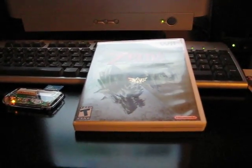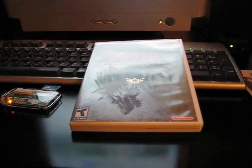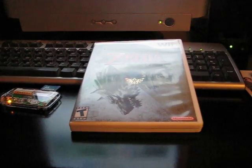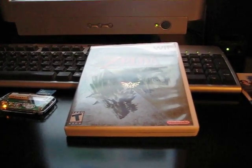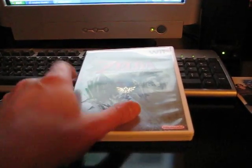Hey what's going on guys, I'm going to show you how to install the homebrew channel on your Nintendo Wii along with the backup loader so you can play backups on there as well.